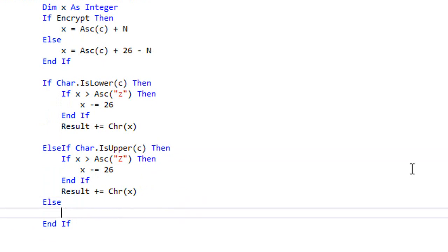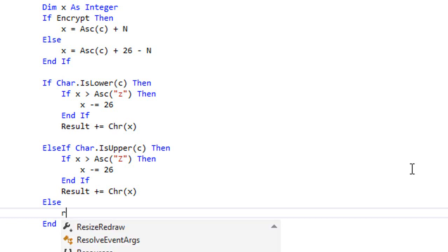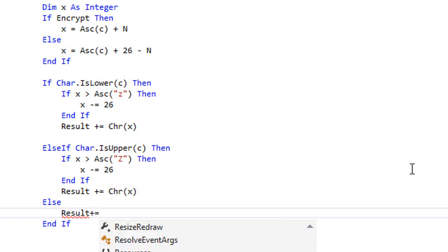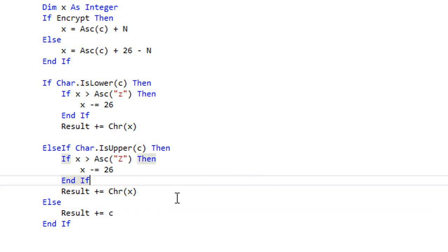Else this is gonna be a number or a character, it's not gonna be a letter. So we want to append it to the result directly. So Result += c.